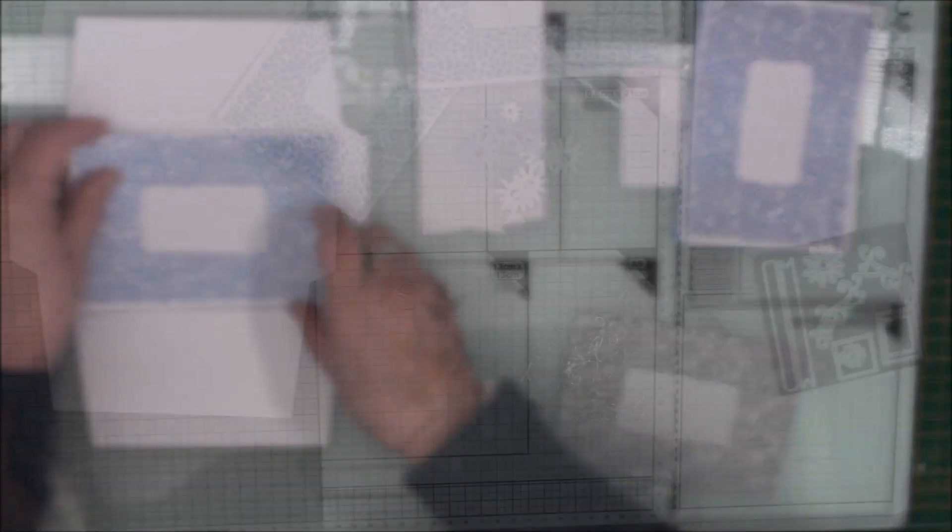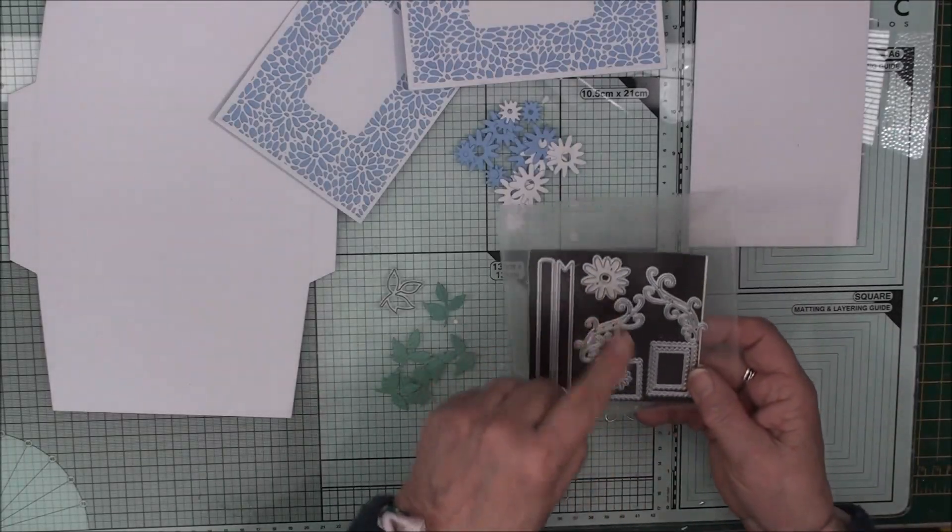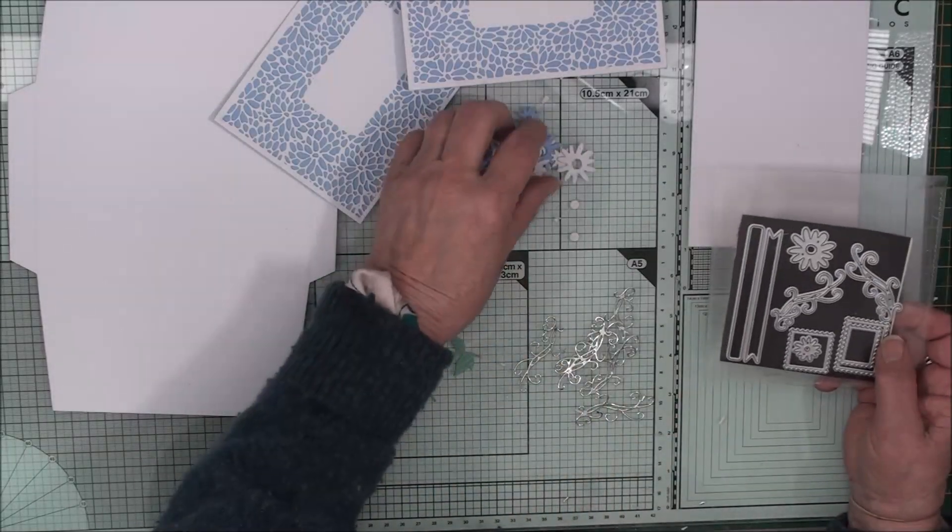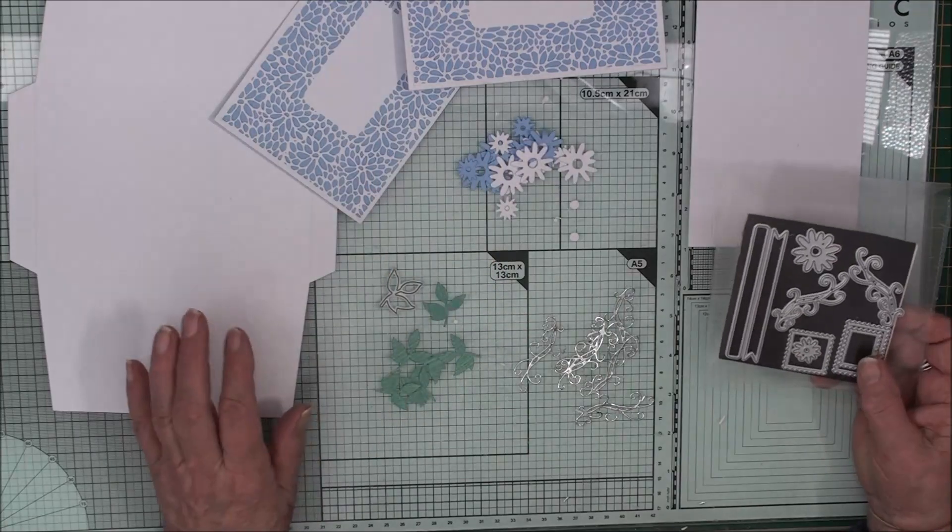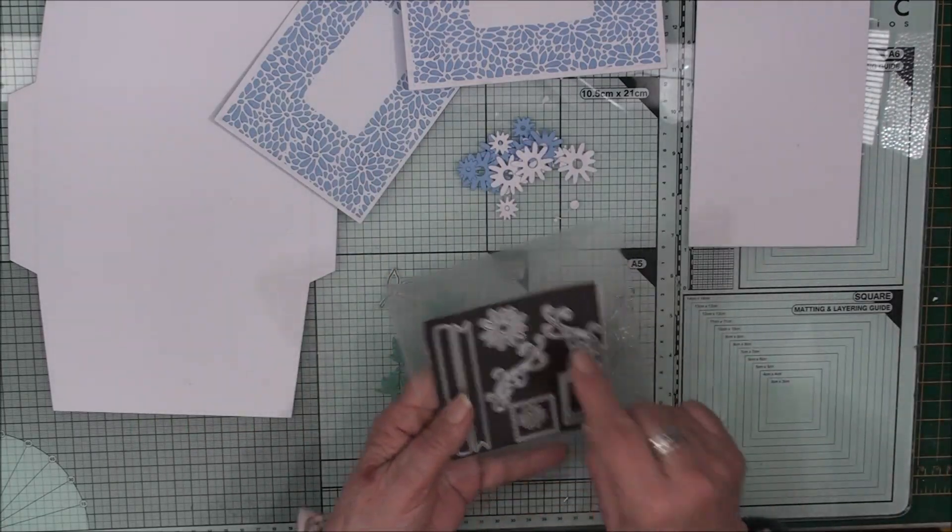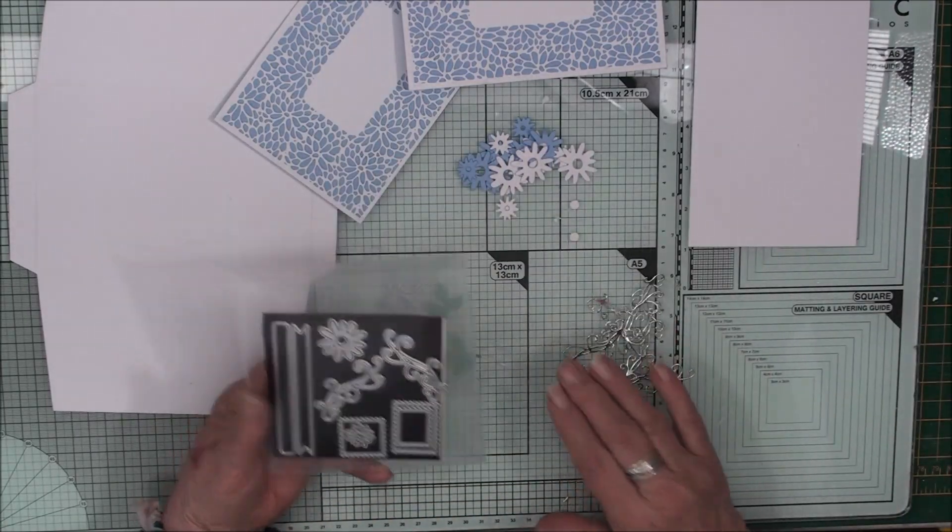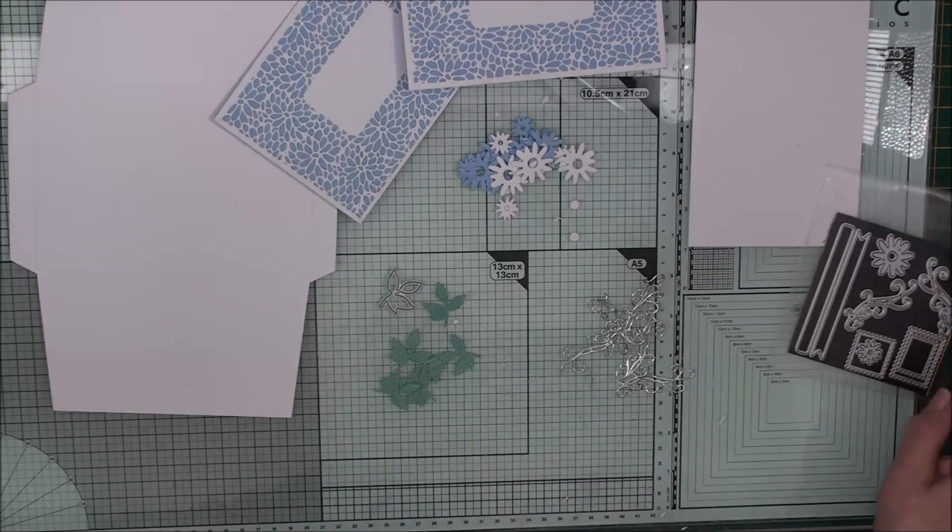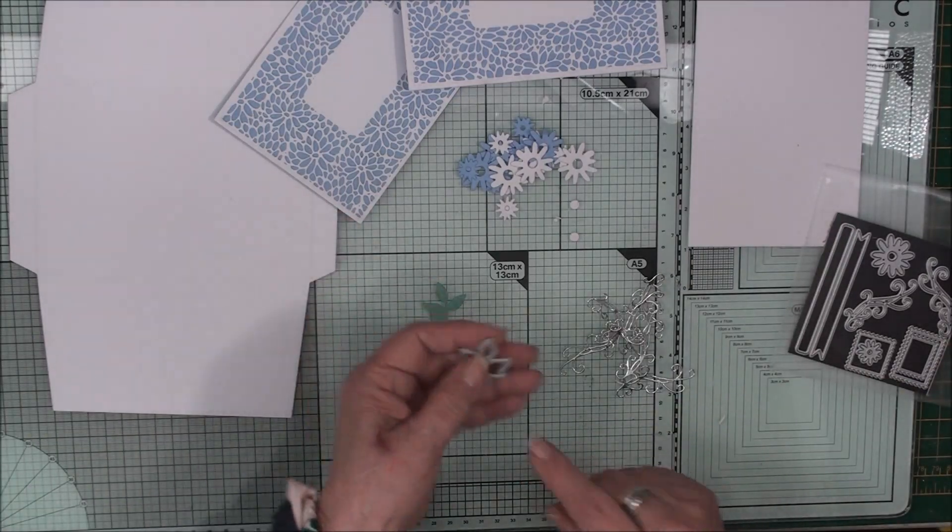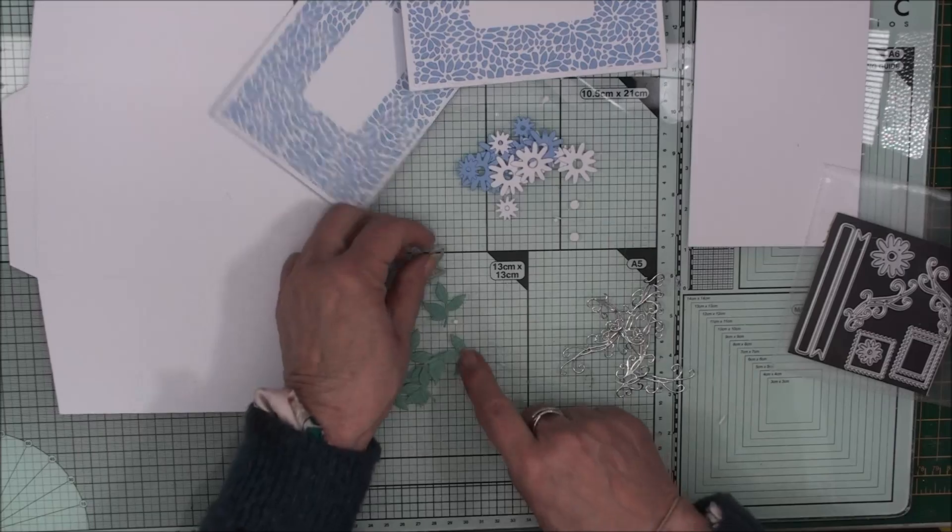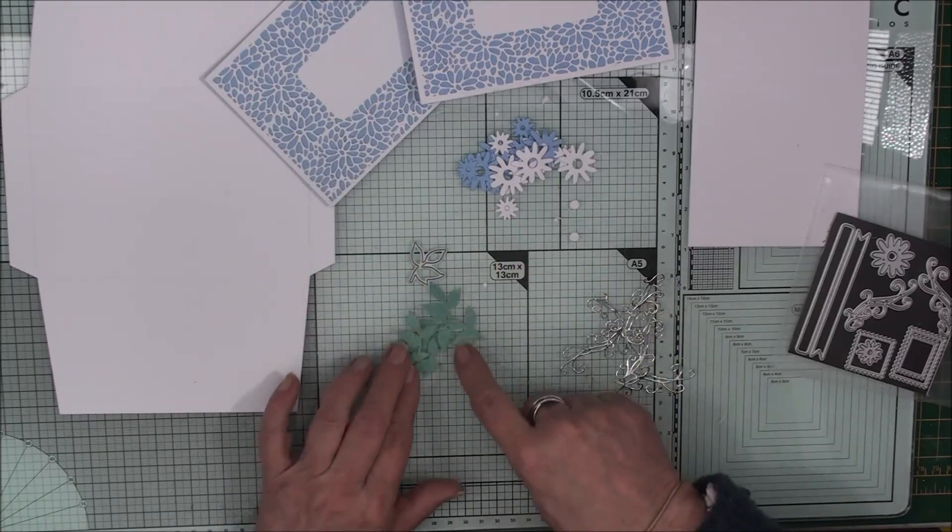And they will sit along there. So from this set I've taken the two flower dies and I've cut myself several flowers in blue and white. I've used the flourishes and cut those in silver. But I have cheated a little bit and I've taken the leaf die from the box set and cut myself some leaves to go with the flowers.